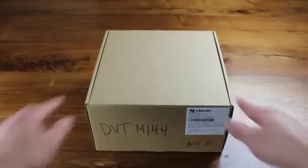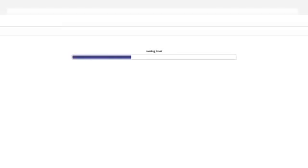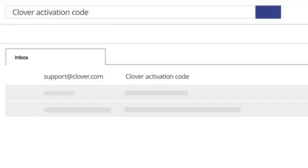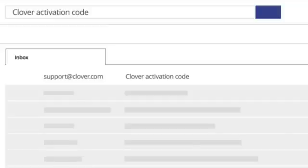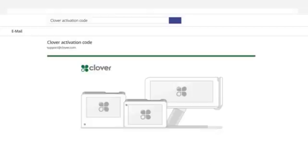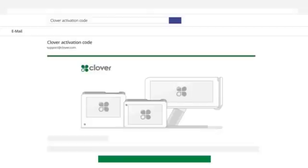Before we open Clover Mini, open your email client and search for an email titled Clover activation code from support at Clover.com. Then open the email and write down your activation code so that you can have it nearby during device activation.